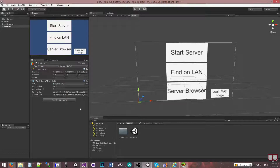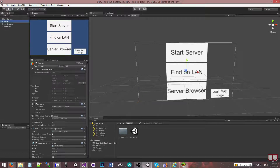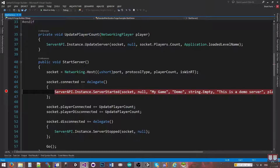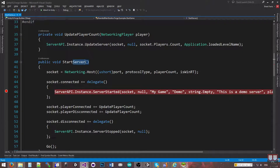I'm going to show you how we're actually registering and unregistering the server, so you can do it on your own without this menu. If you go into Canvas and open up the Start Game script, you'll see that on the Start Server method, we have socket connected, and we're just registering an event to that connected callback.